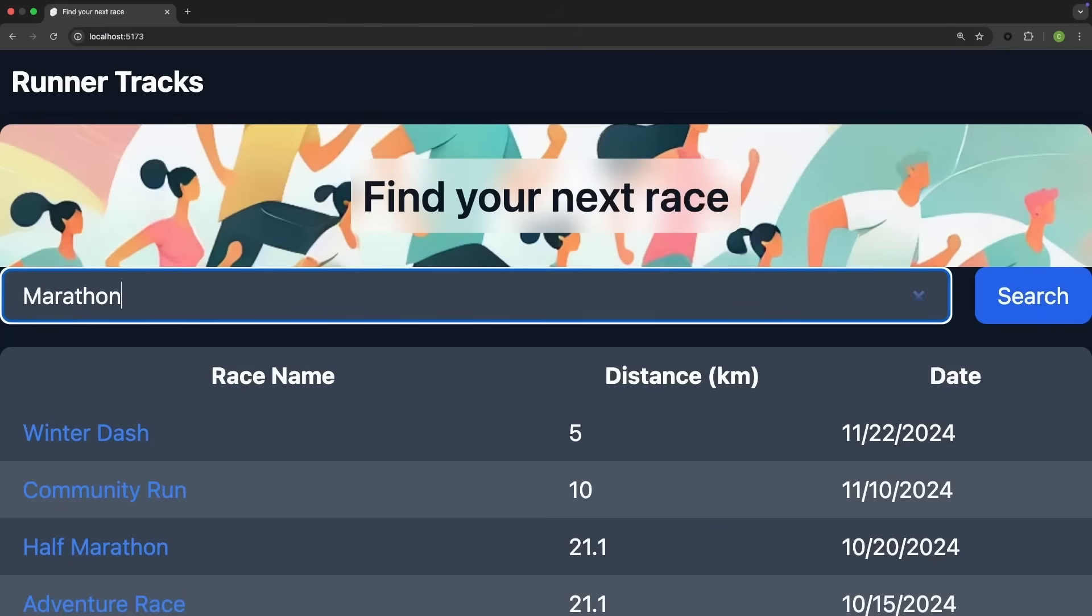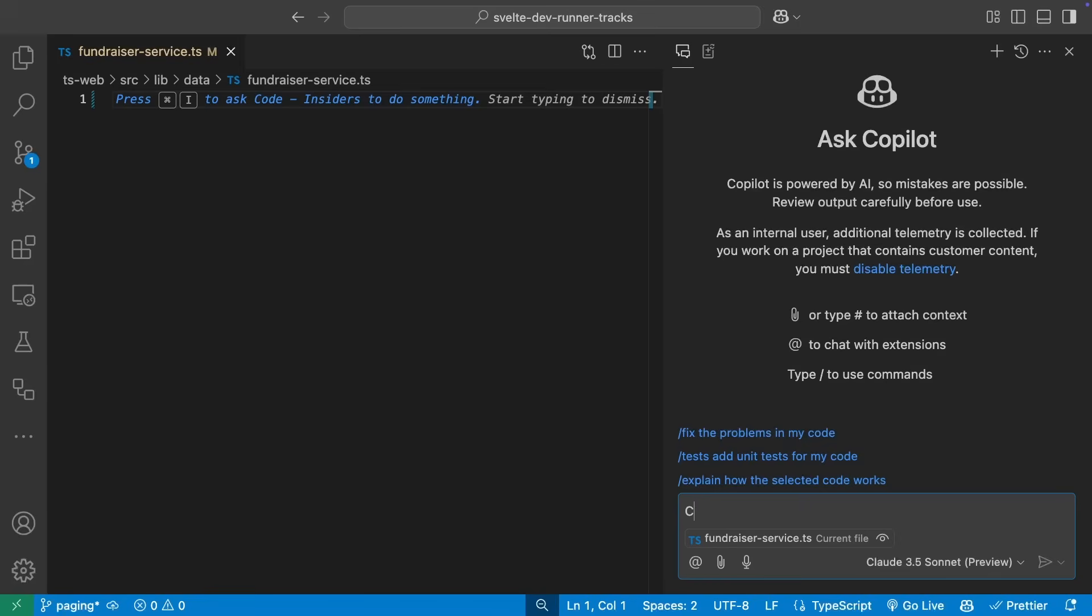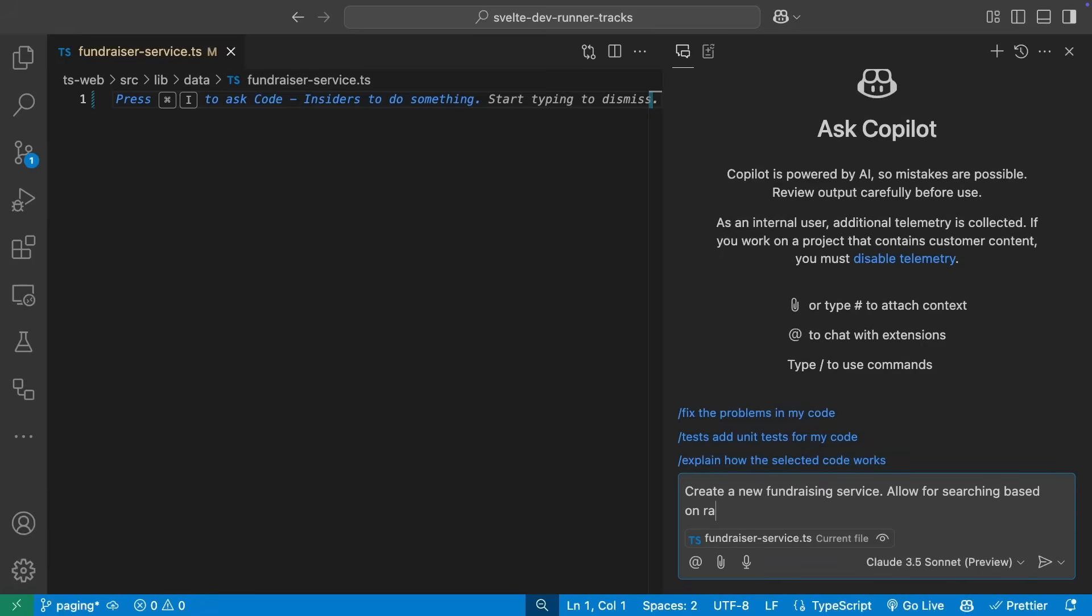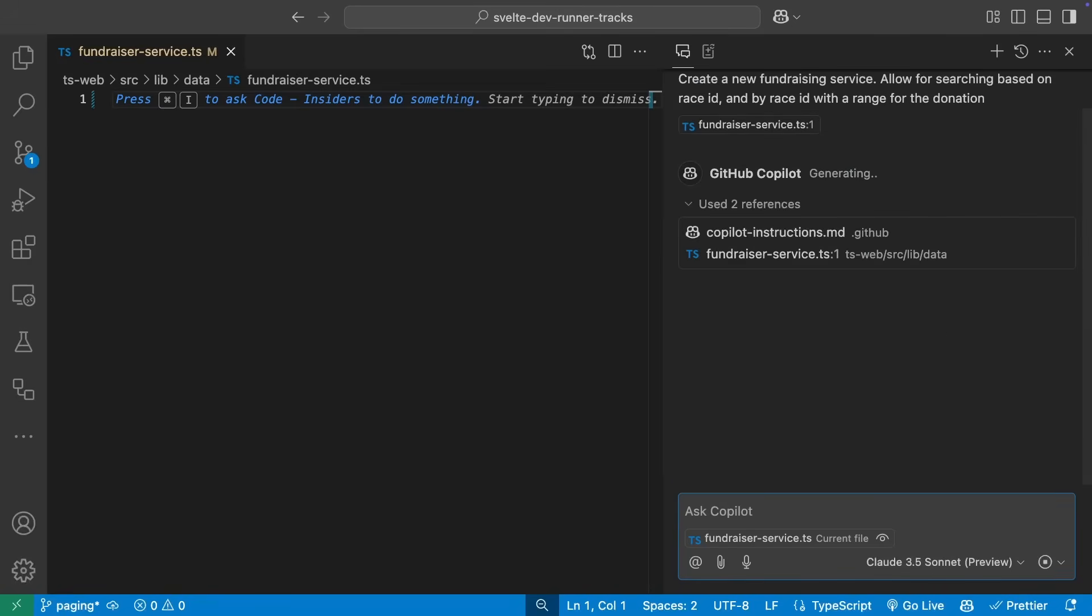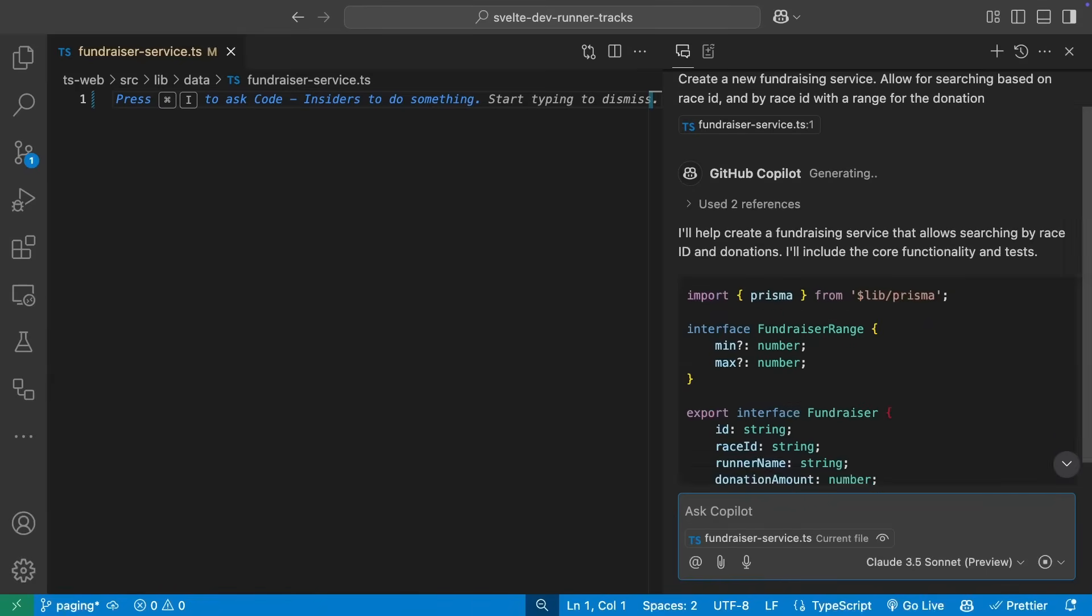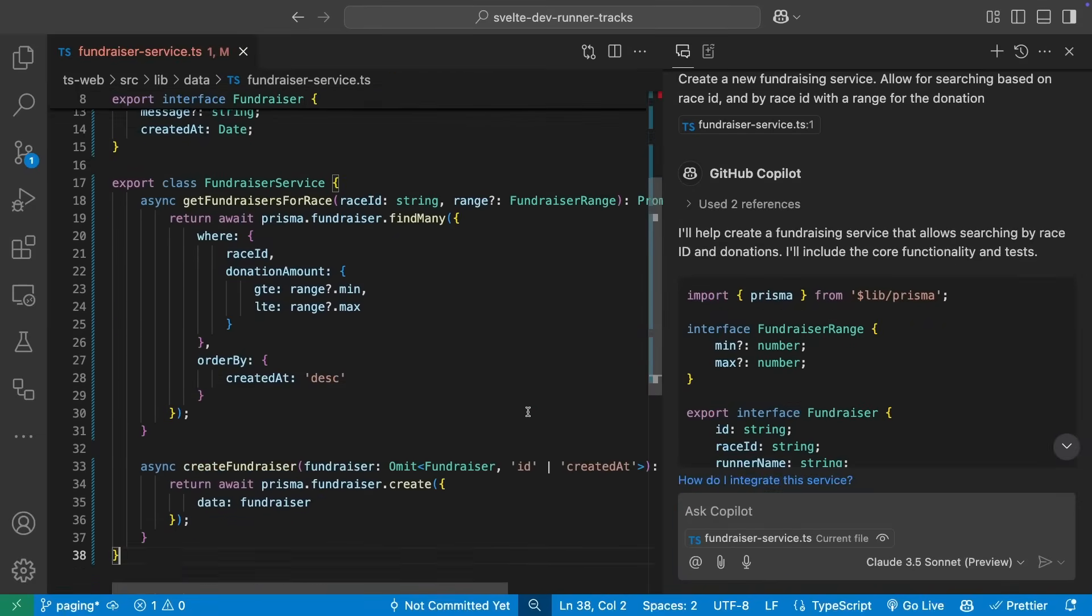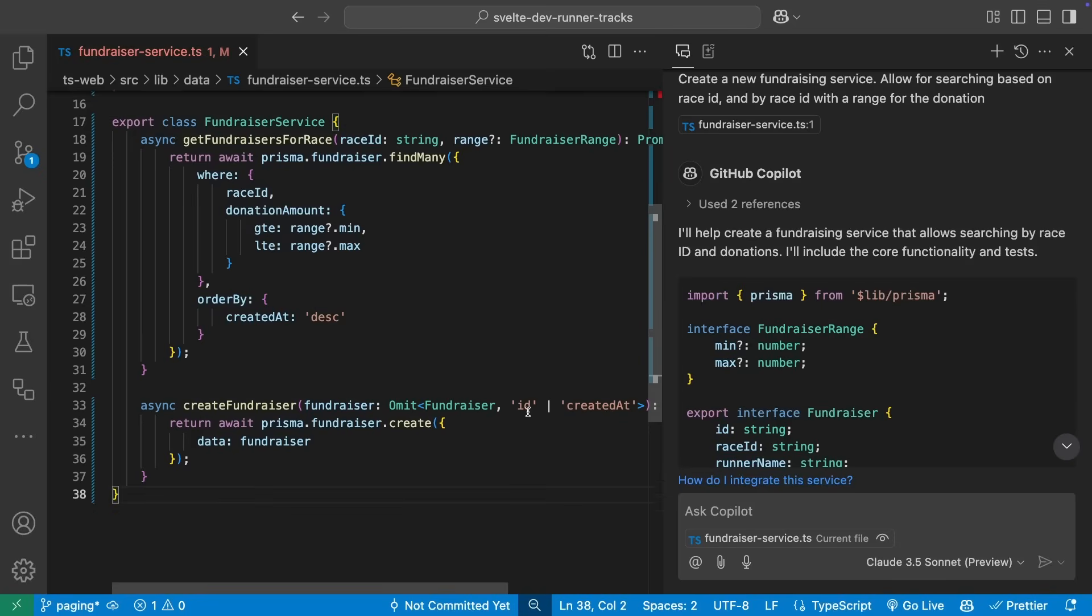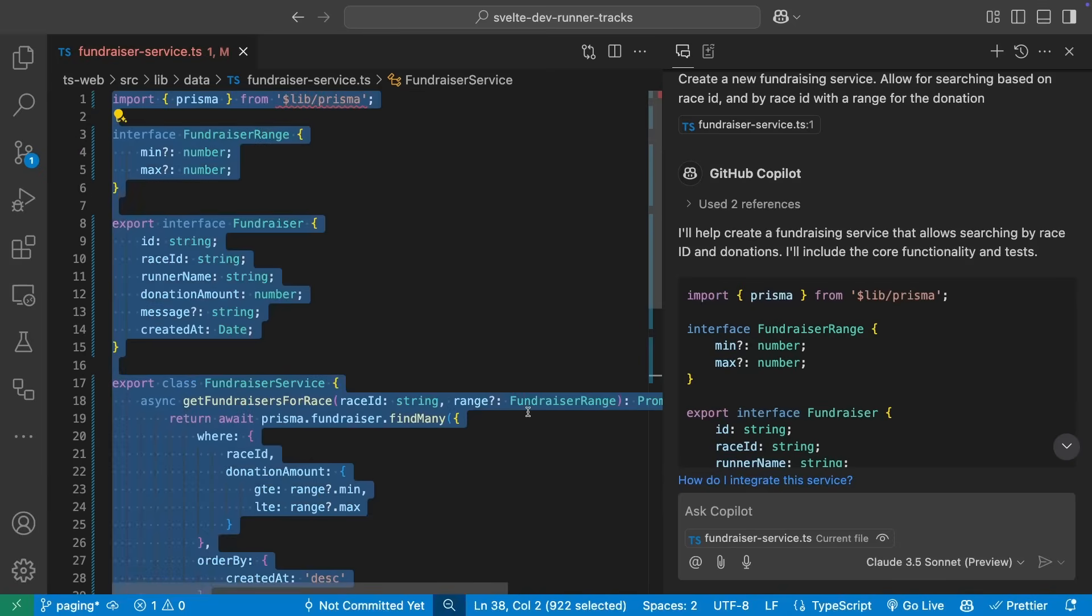Finally, let's build some back-end services. We want to allow our runner tracks website the ability to associate races with fundraisers. We need a fundraiser service modeled like the other ones we have in our app. It needs to understand the structure and the schema we've been using in the rest of our codebase. If we ask Copilot naively to create the service, it lacks the necessary context to both understand that underlying schema and how we want the service to be constructed.